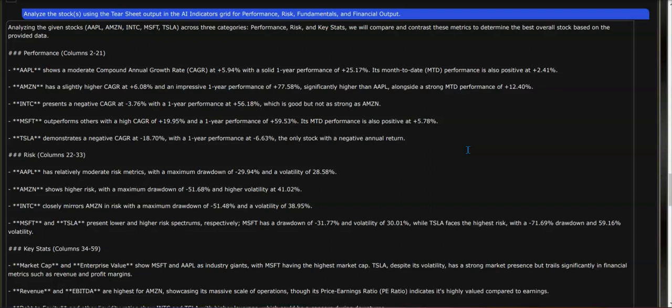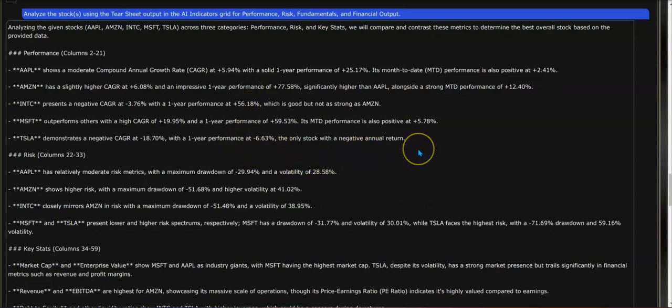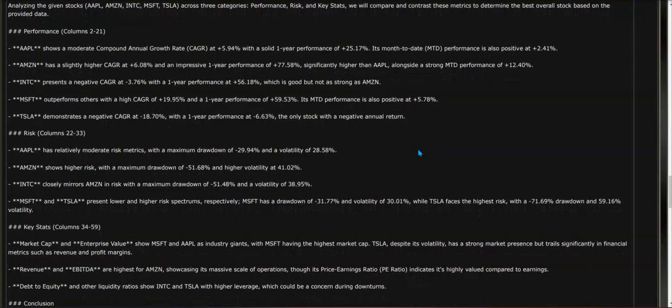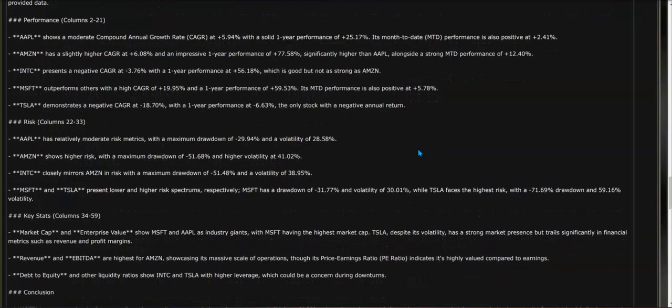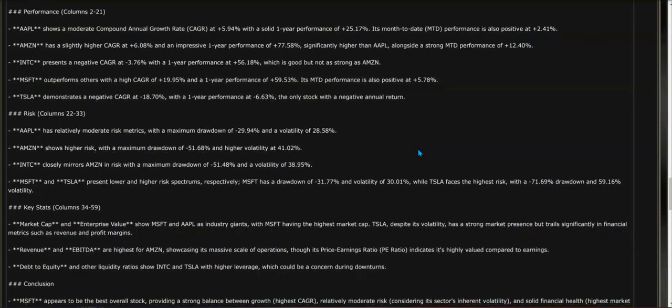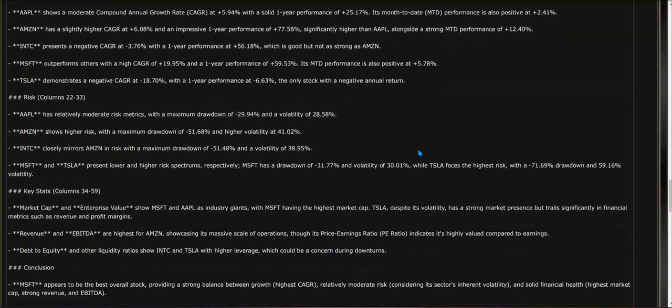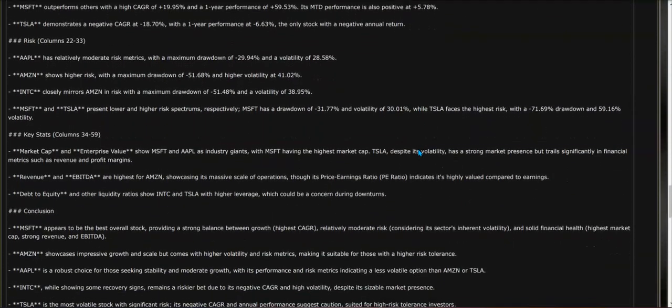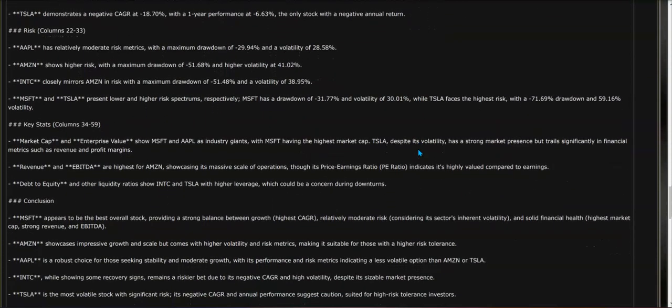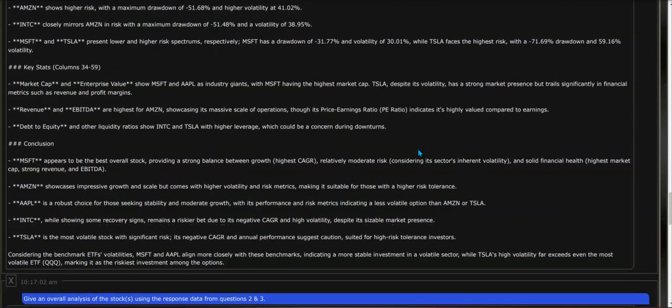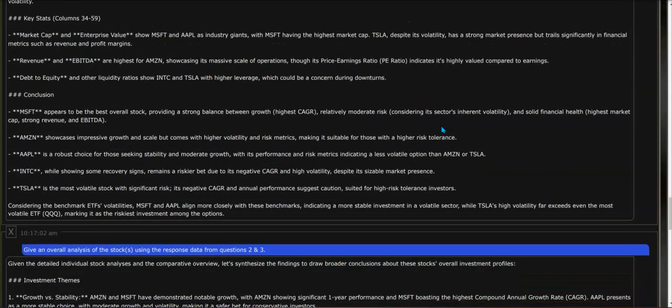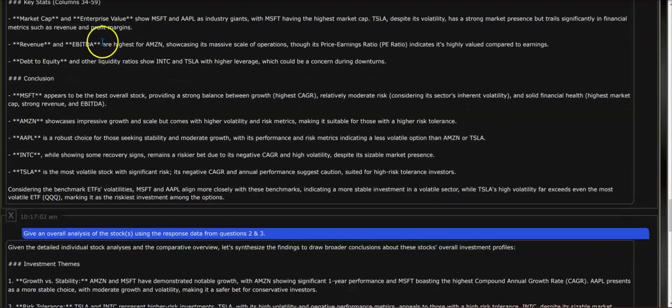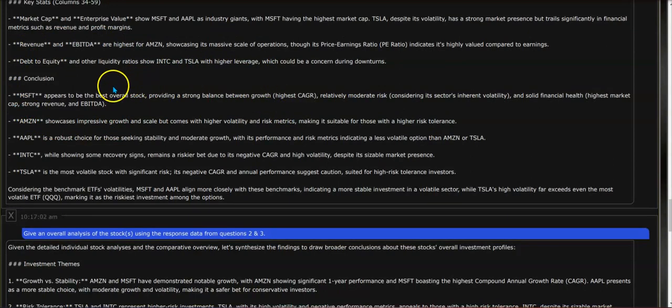And you'll see those here: compound annual growth rates, month-to-date performance, risk, key stats, revenue, debt to equity, and conclusions of what ChatGPT has found comparing each one of the stocks.